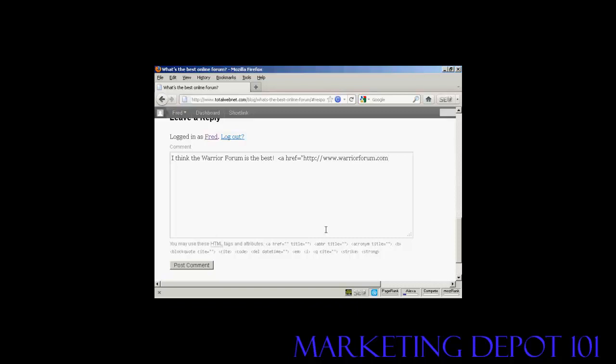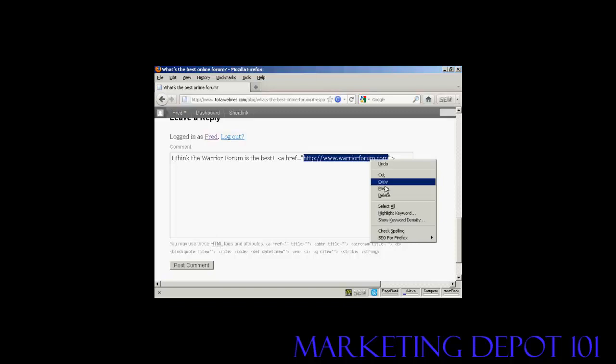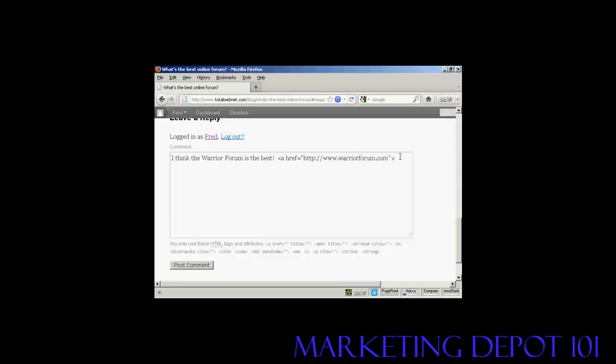And I close the quotes and put in the right arrow, and then I can type in or better still copy and paste the link again. So I'm going to copy that to the clipboard.